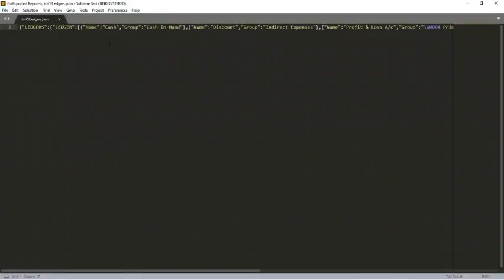So in this file, we can see the report is exported into JSON format. So ledgers is the root tag and ledger is the object, and these are the lines which get repeated.